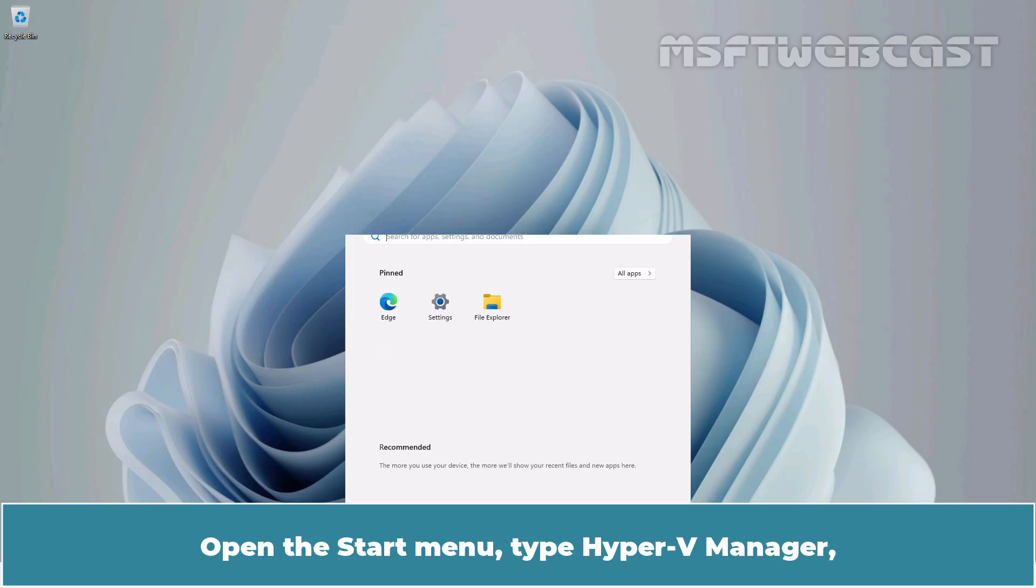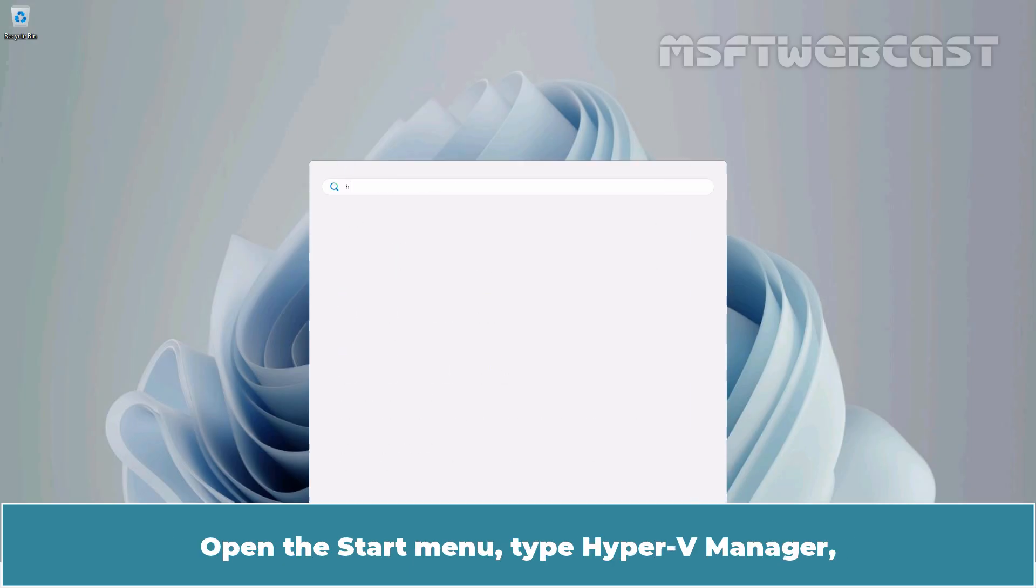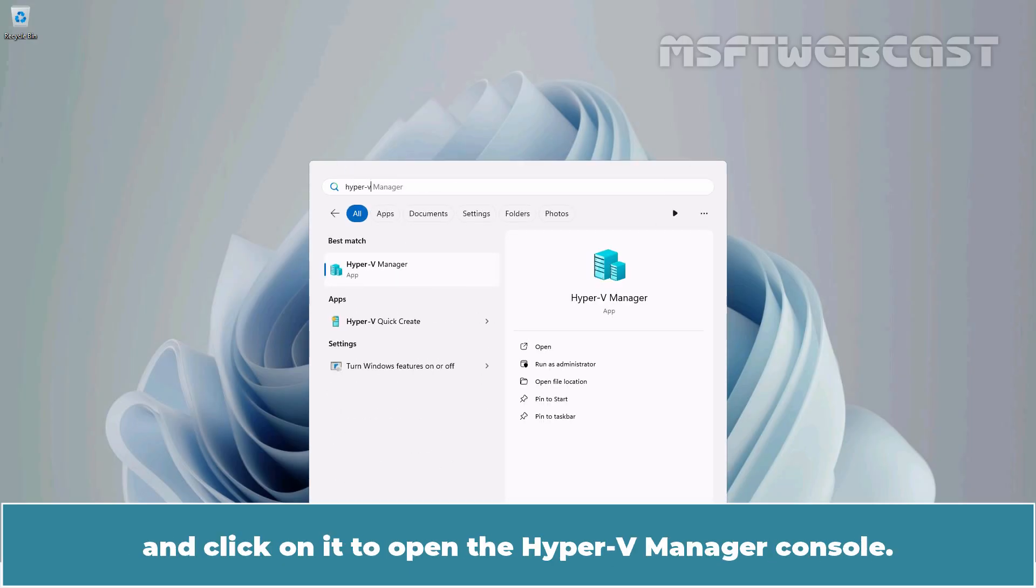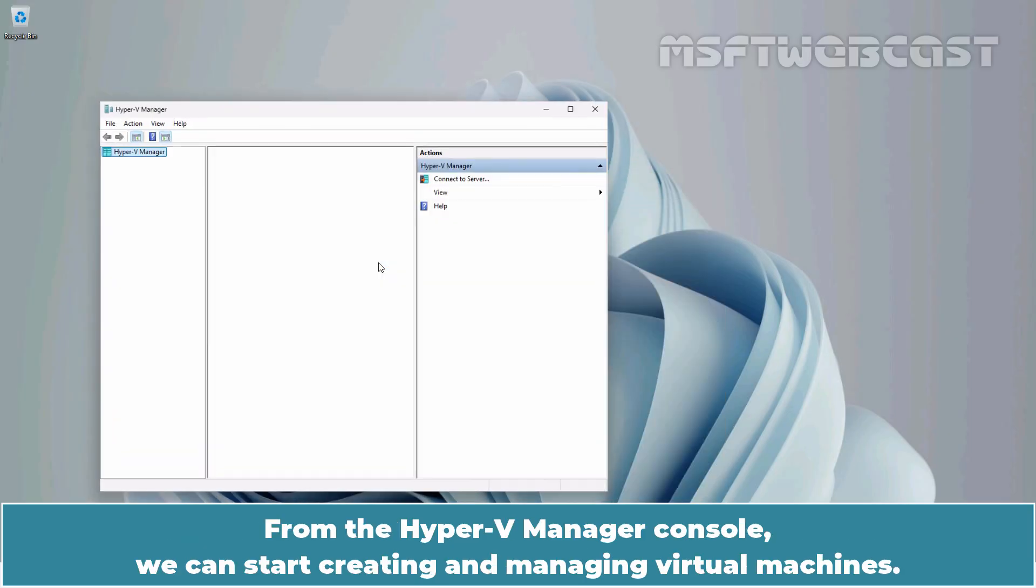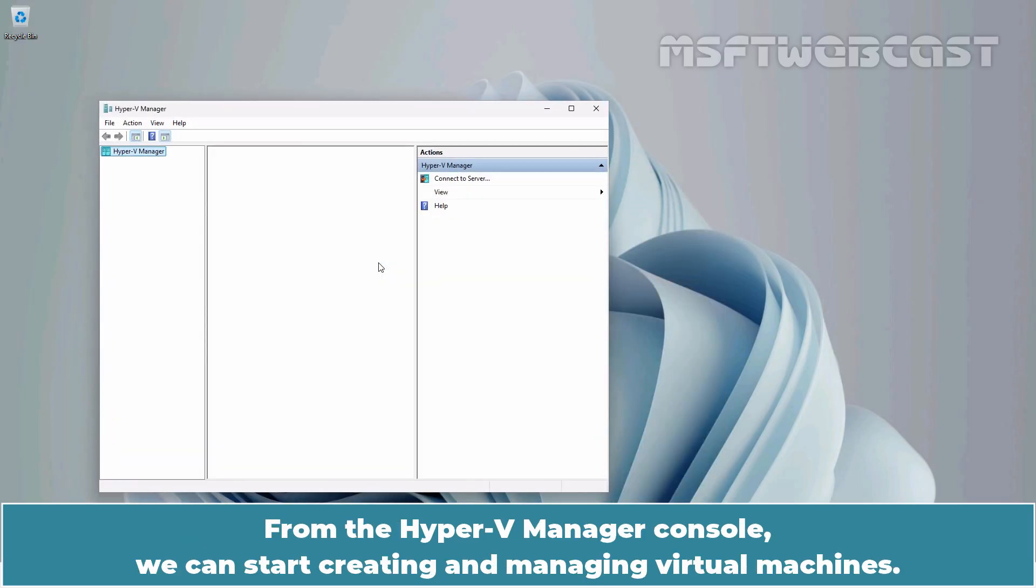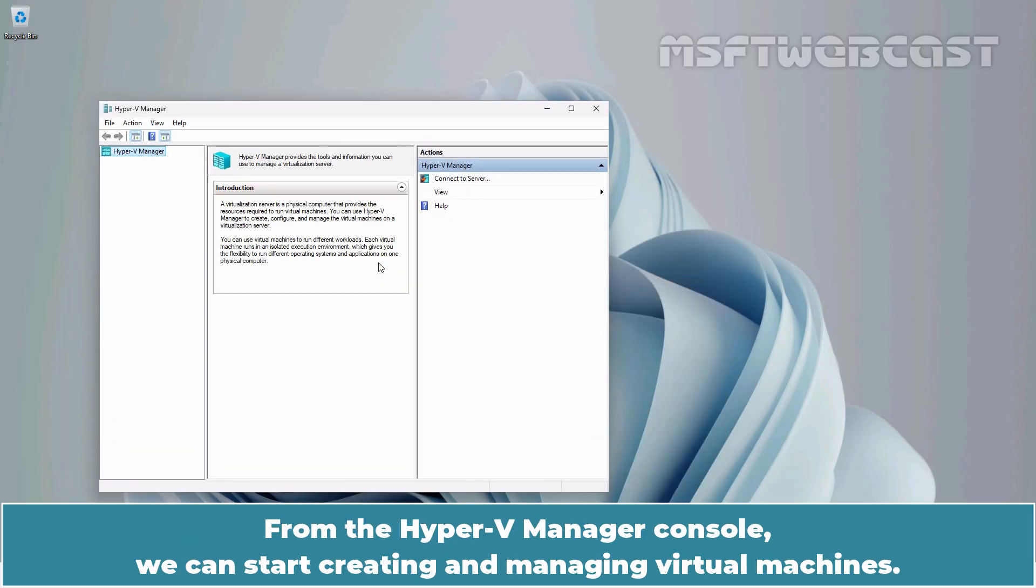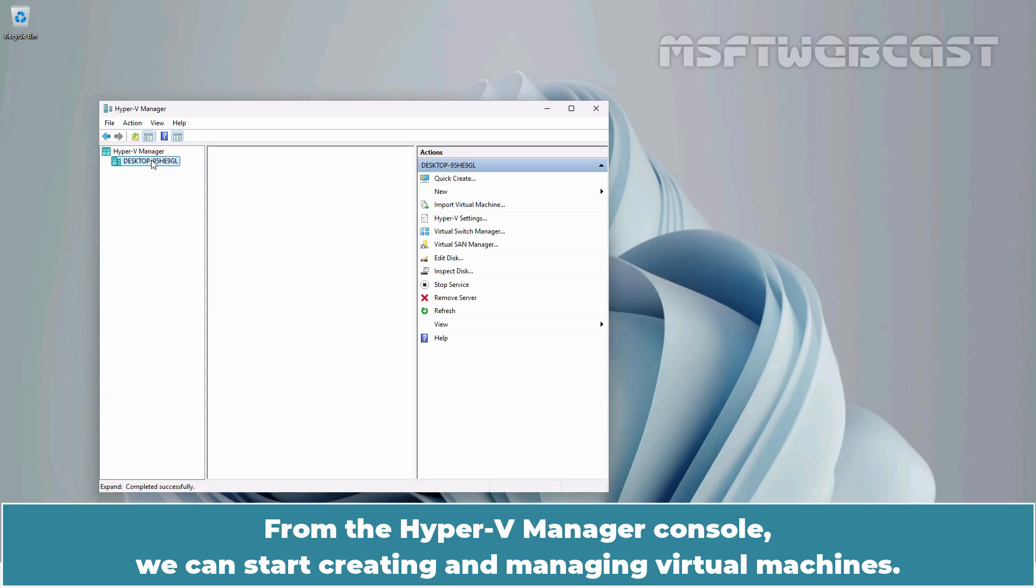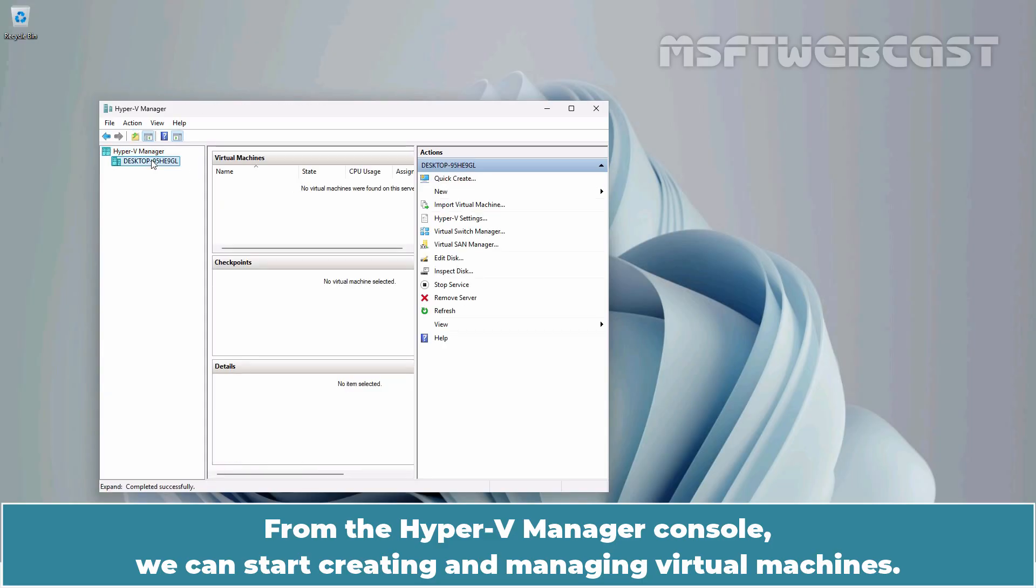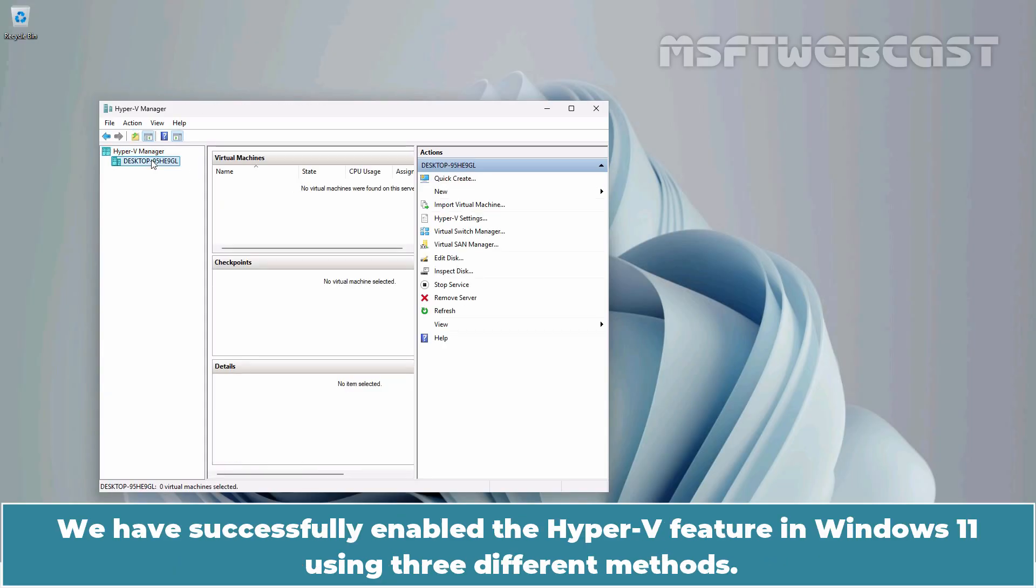Open the Start menu, type Hyper-V Manager and click on it to open the Hyper-V Manager console. From the Hyper-V Manager console, we can start creating and managing virtual machines. We have successfully enabled the Hyper-V feature in Windows 11 using three different methods.